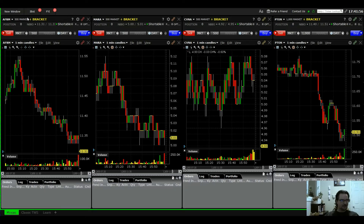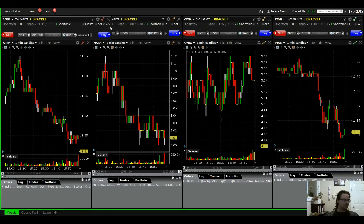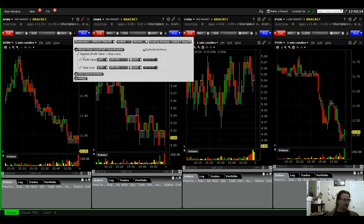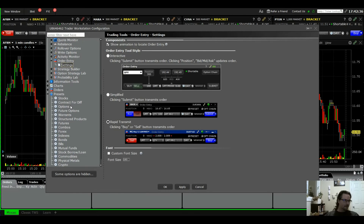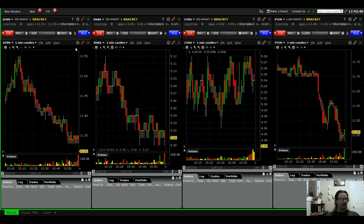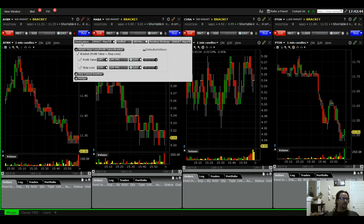If the bracket order doesn't show up in your order entry window, look for a small button — you may need to expand the window to see it. Click that button and select Bracket: Profit Taker and Stop Loss. This ensures the order entry window is configured to send a bracket order. Combined with the presets we already set — primary market order, 2% profit target, 1% stop loss — hitting Buy or Sell will send all three orders simultaneously.